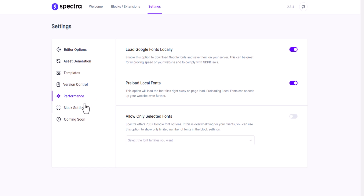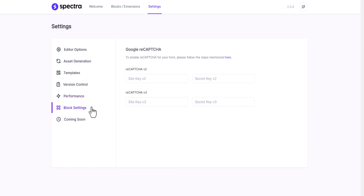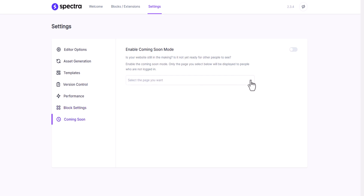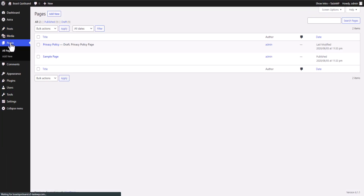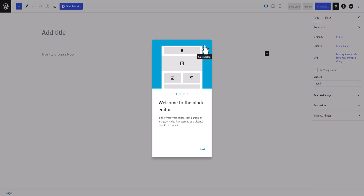Under Block Settings, you can enable reCAPTCHA for your website. There is also a coming soon page feature — if you are designing a new website you can enable a coming soon mode. Now let's go to a page and create a home page first.